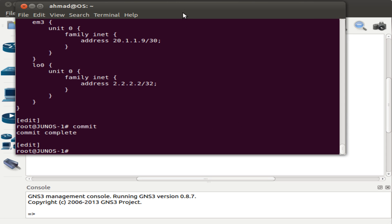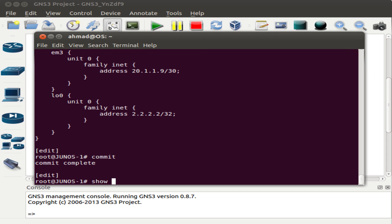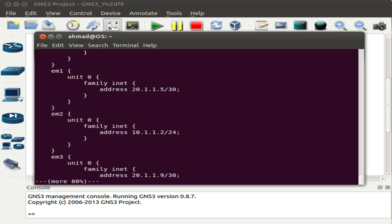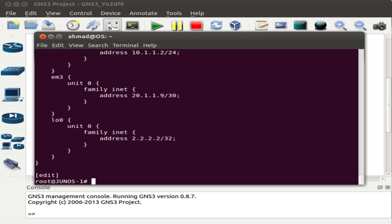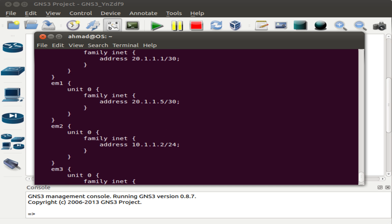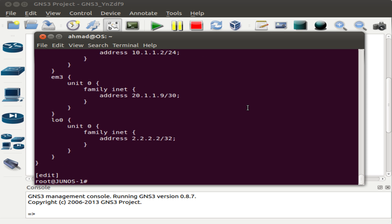Let's bring up the interface and look at the configuration. The IP addressing is the same as for static routing seen earlier. To configure dynamic routing for OSPF, we type: set protocols ospf, then the area which is 0, and the interfaces we want to include in that area. In this case I want all interfaces to belong to area 0.